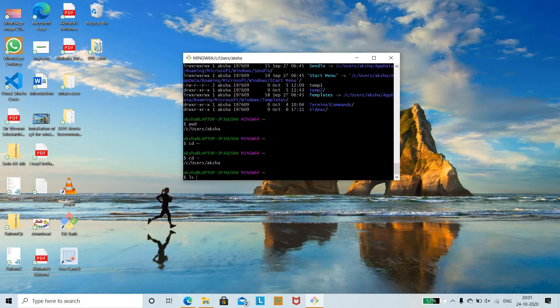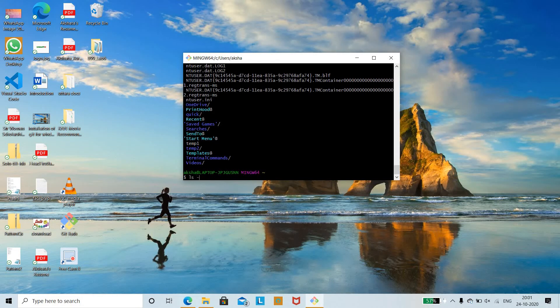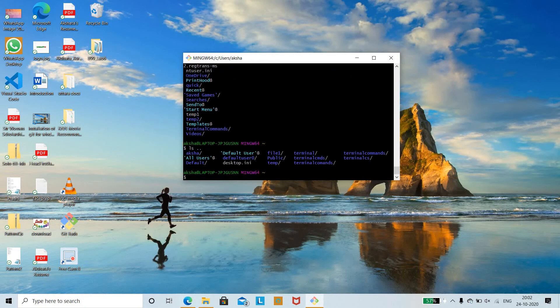To display all files in the home directory, use 'ls ~'. To display files in the parent directory, use 'ls ..' — this shows all files present in the parent directory.